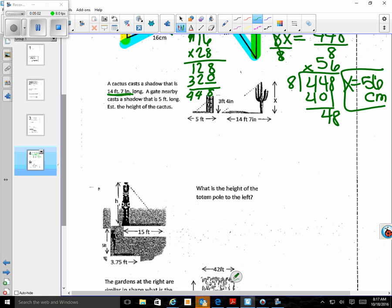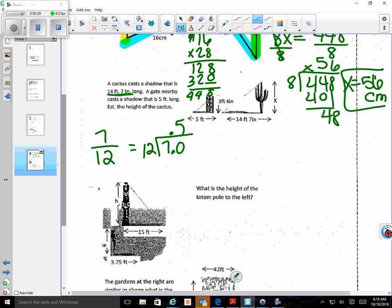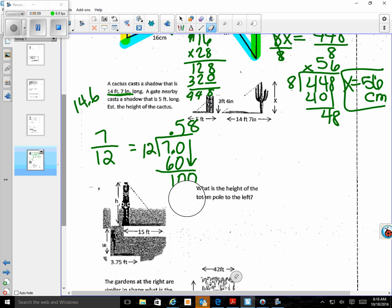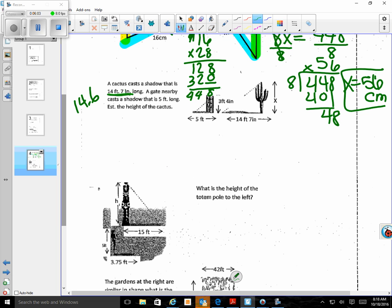I know that 7 inches over 12 is the fraction to convert. 12 does not go into 7 so I put a decimal: 12 goes into 70 five times (5 times 12 is 60), remainder 10, bring down a zero — 12 goes into 100 eight times. So I round this to approximately 0.58, making the cactus shadow 14.6 feet. I'll erase the conversion work now that we've done that step.